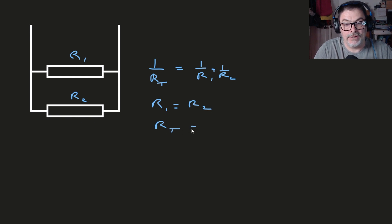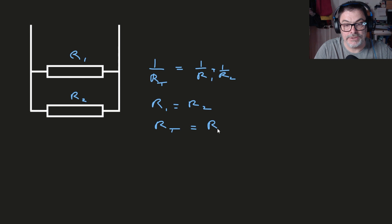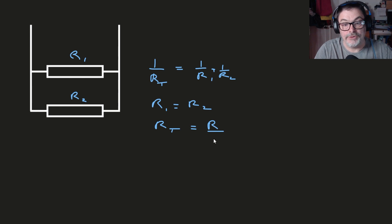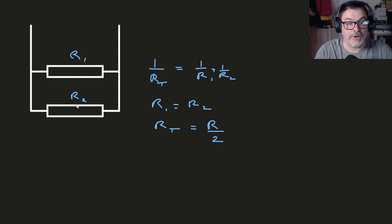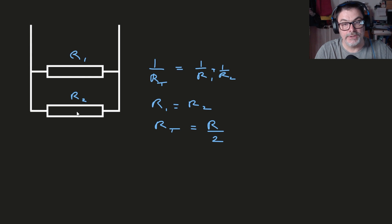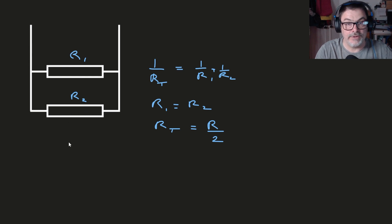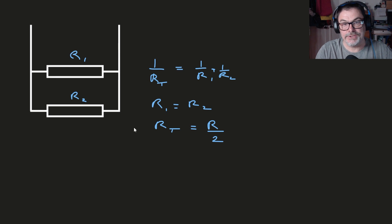Now a little trick here: if R1 equals R2 then the value of R_total is simply going to be the value of one of the resistors R1 or R2 divided by two. So if both resistors are 10 ohms then the total resistance is 5 ohms. If both of them are 200 the total resistance is 100.